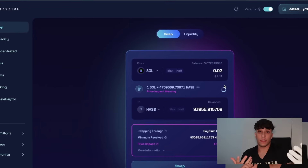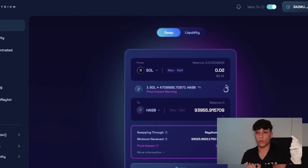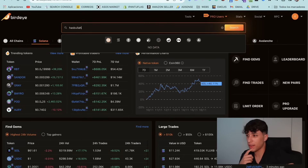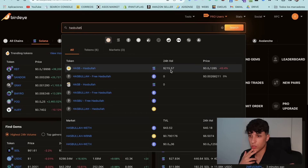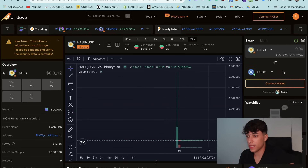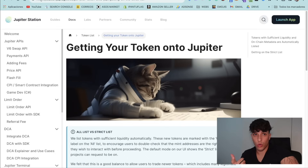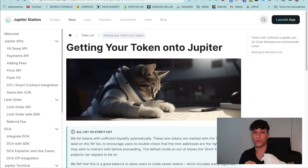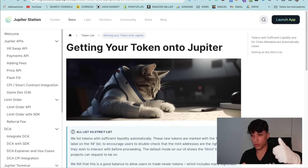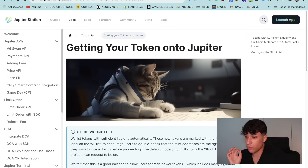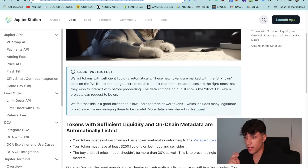You should know Jupiter is the most used exchange right now, so we need to get our token listed there. We can also check our token on Birdeye, which is the trading platform people use to check pricing, and we can find our token Hasbula there without any problem. But let's go directly to Jupiter. It's not as easy as creating the liquidity pool — our token won't automatically appear on Jupiter. We need to list our token there separately, and I'm going to show you how.